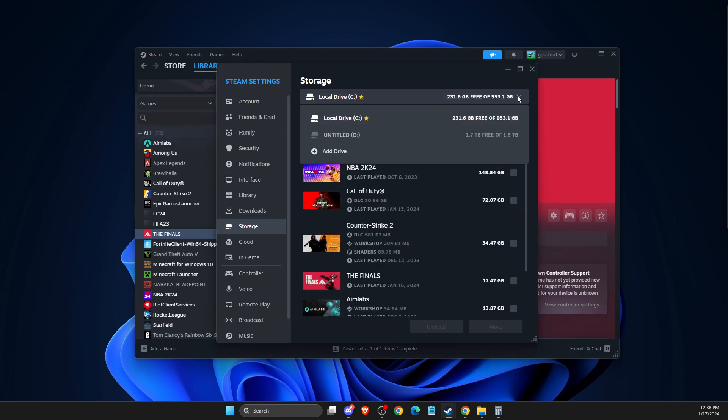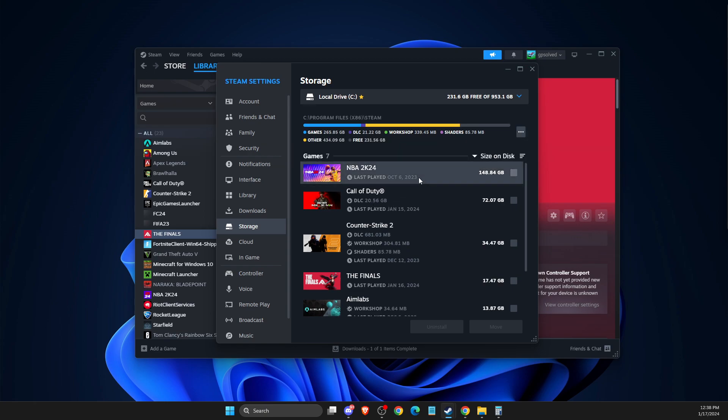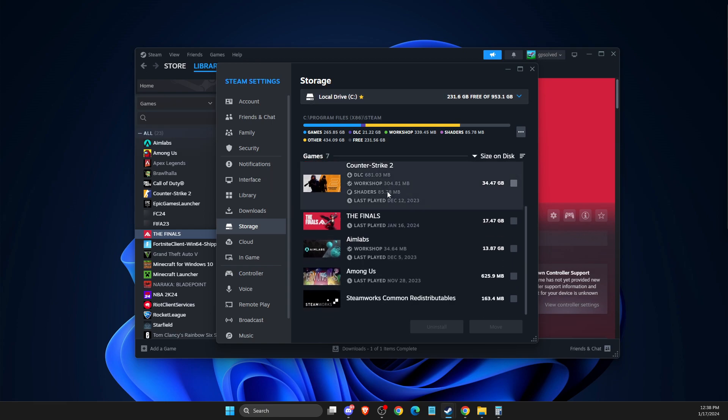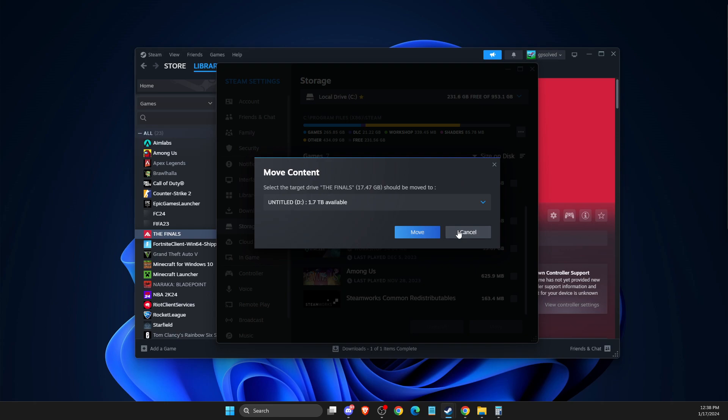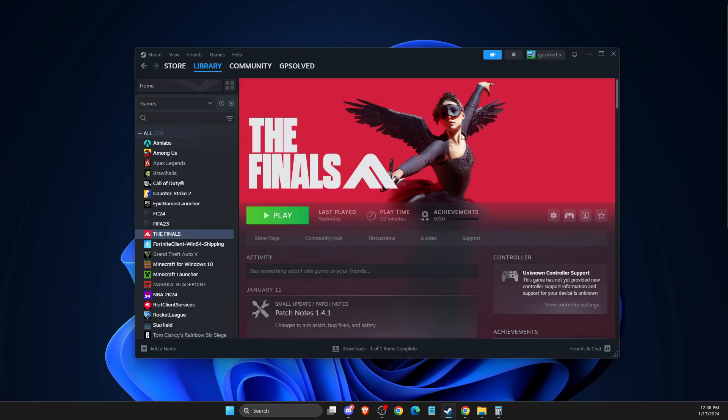Here you can add a new drive if you don't have it. Then just after you add a new drive, you just need to select the game, then you need to Move, then select what drive you want to move the game to. After that, you need to look if the problem persists or not.